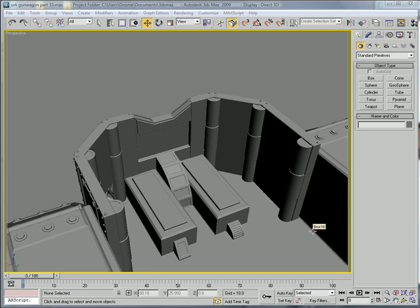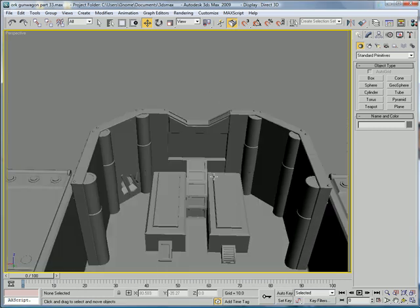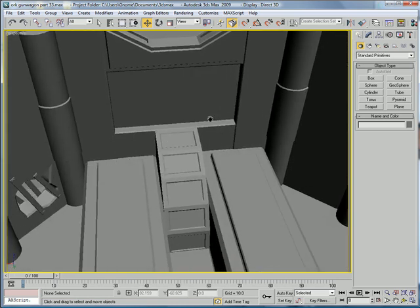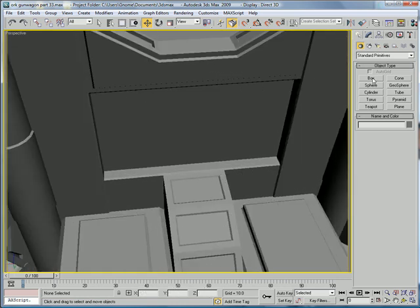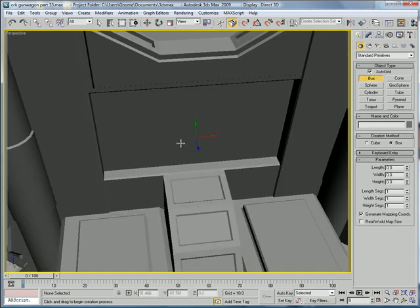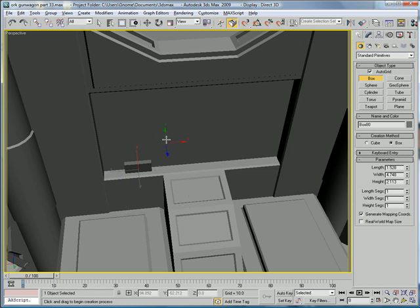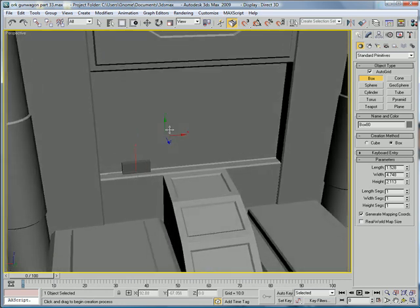This is Eternal Blade and welcome to part 33 of the Ork Gun Wagon Tutorial. We're going to start by first making a box, use autogrid, and just kind of make it right here in the middle and drag it up.